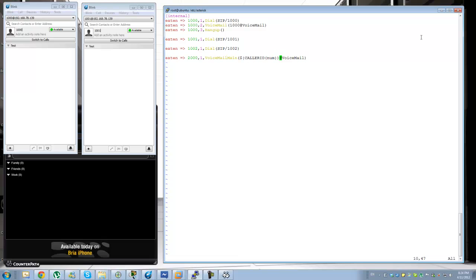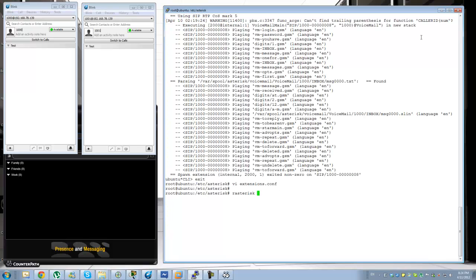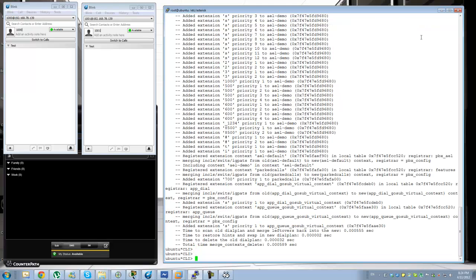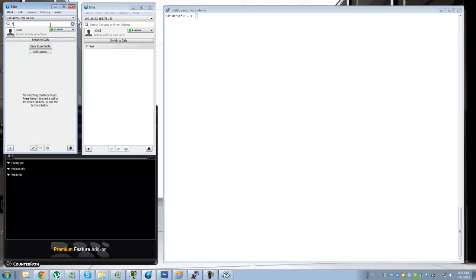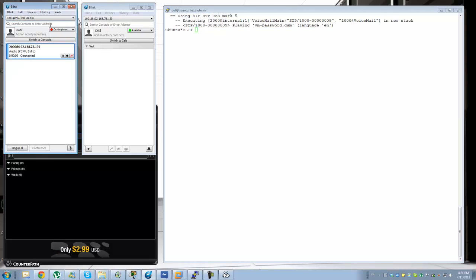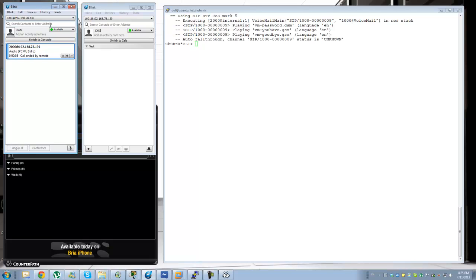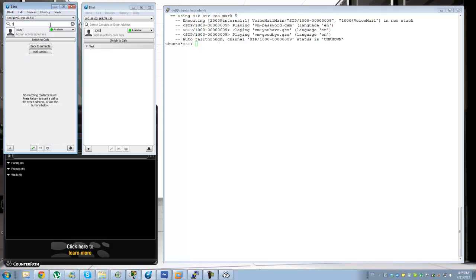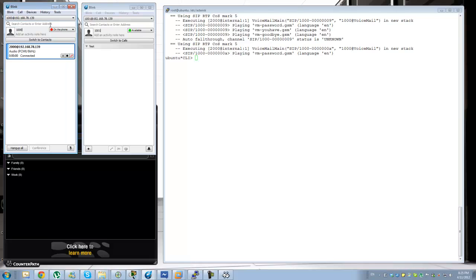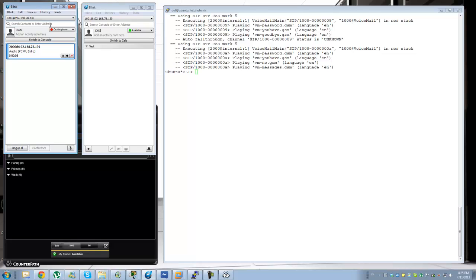Let me verify I have the configuration in the correct order and call voicemail again. I enter my credentials and the system responds: 'You have no messages. Press 2 to change folders, Press 3 for advanced options, Press 0 for mailbox options.' That seems to be working now.